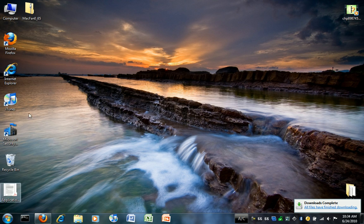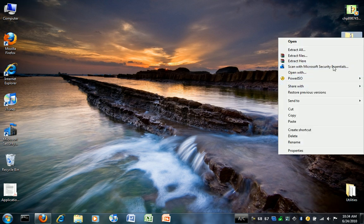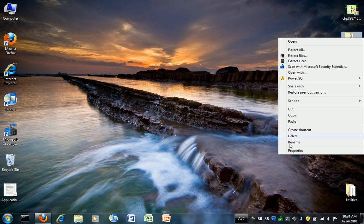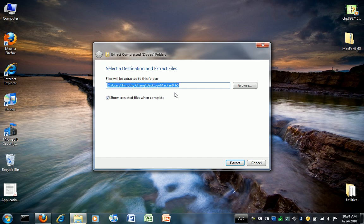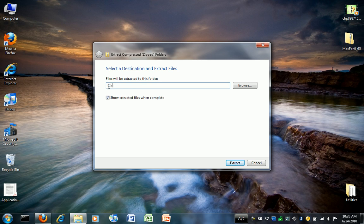To make using this easier, because it is a command prompt based program, you should extract it directly into your C drive. So just leave drive C here.